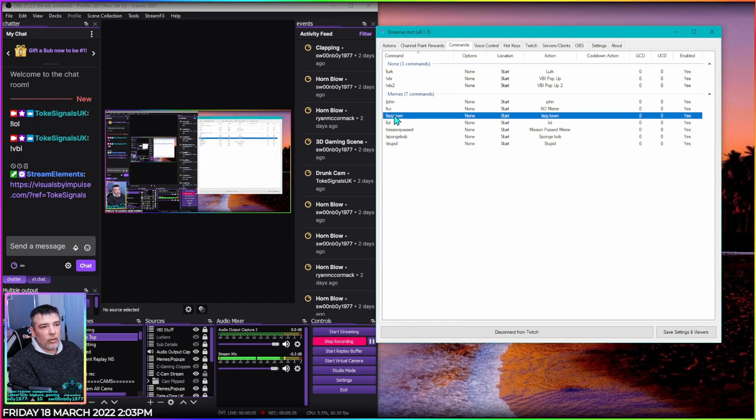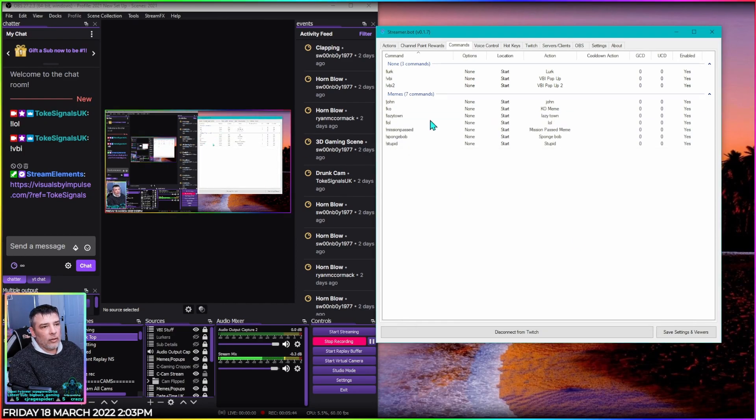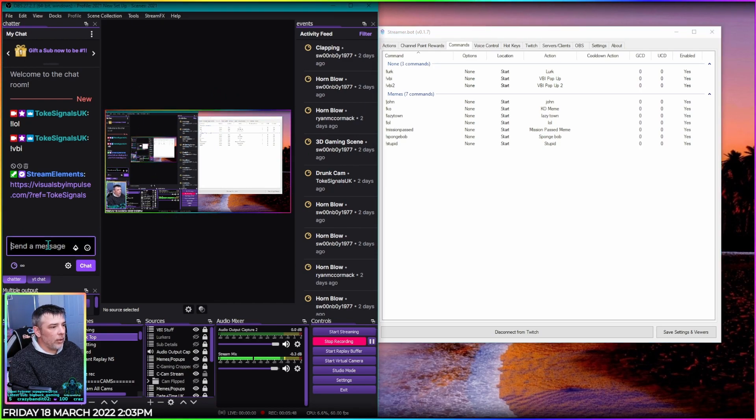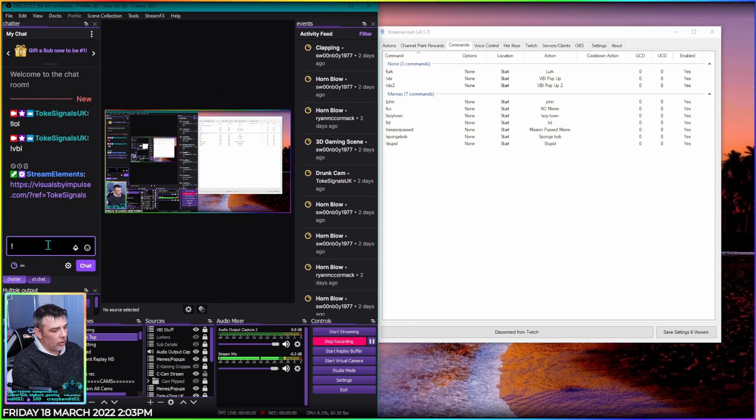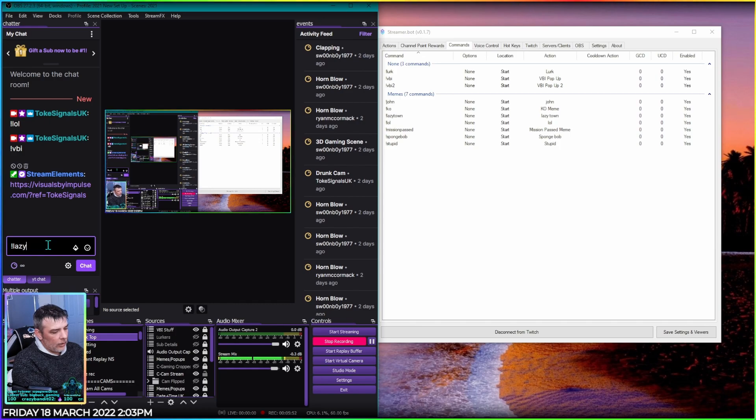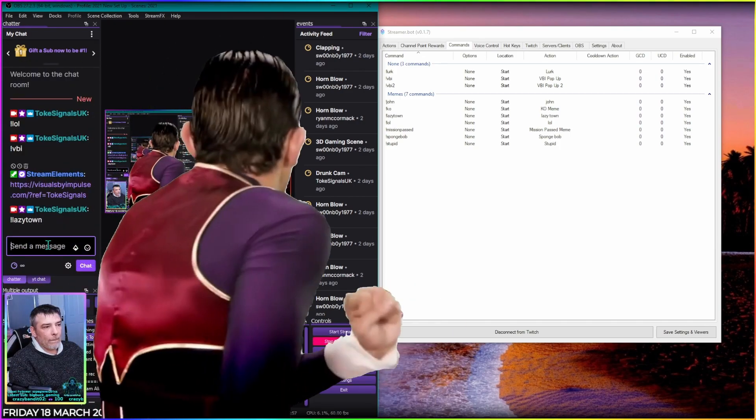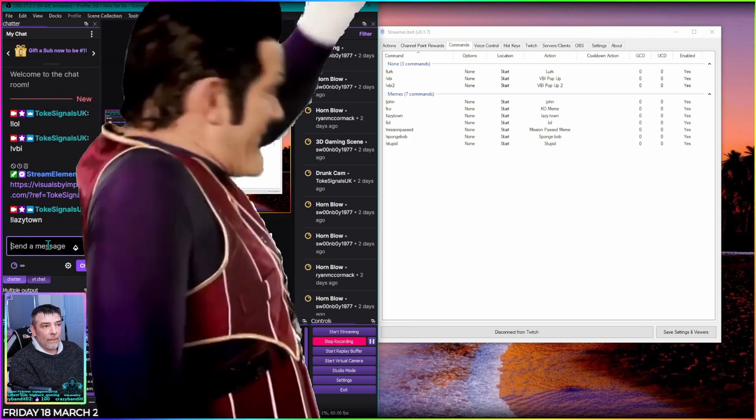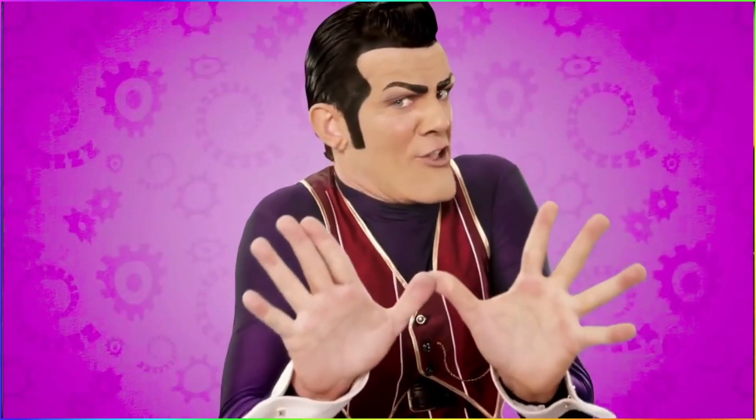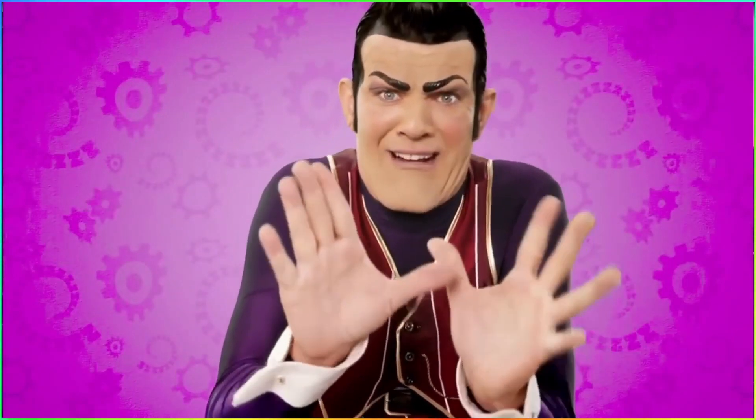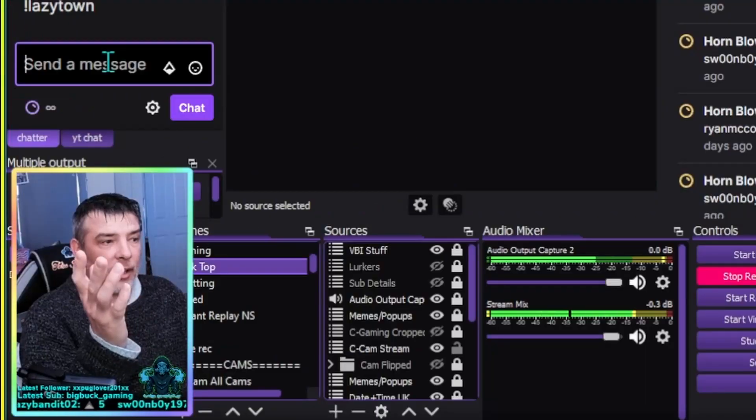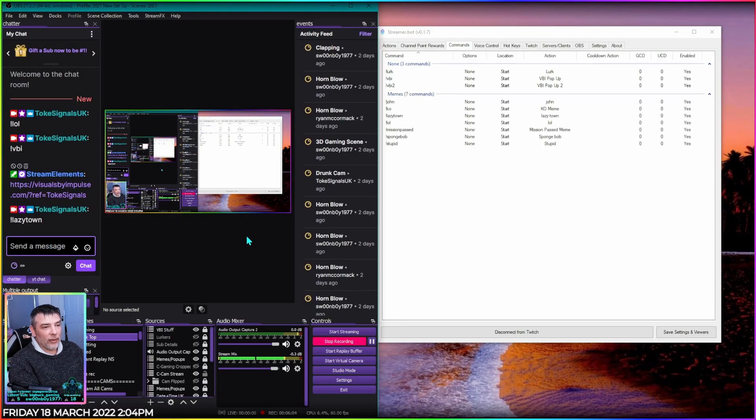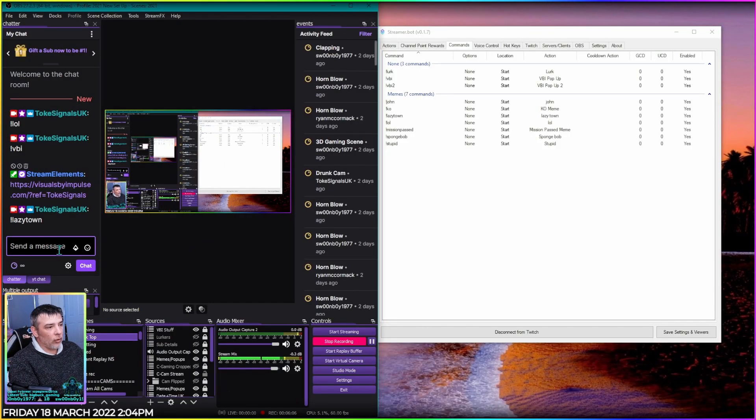And then there's your Lazy Town installed. So we can try this out, just jump over onto this screen over here, jump into the chat. Exclamation Lazy Town, hit enter. Don't let your kids watch it.